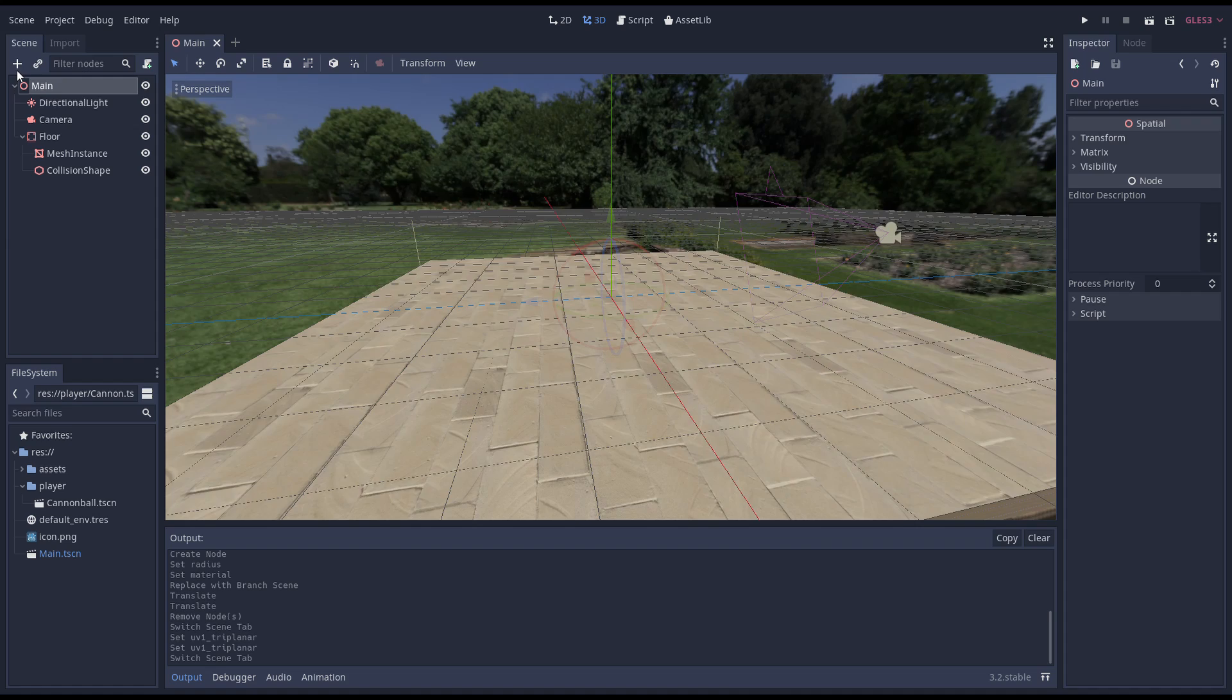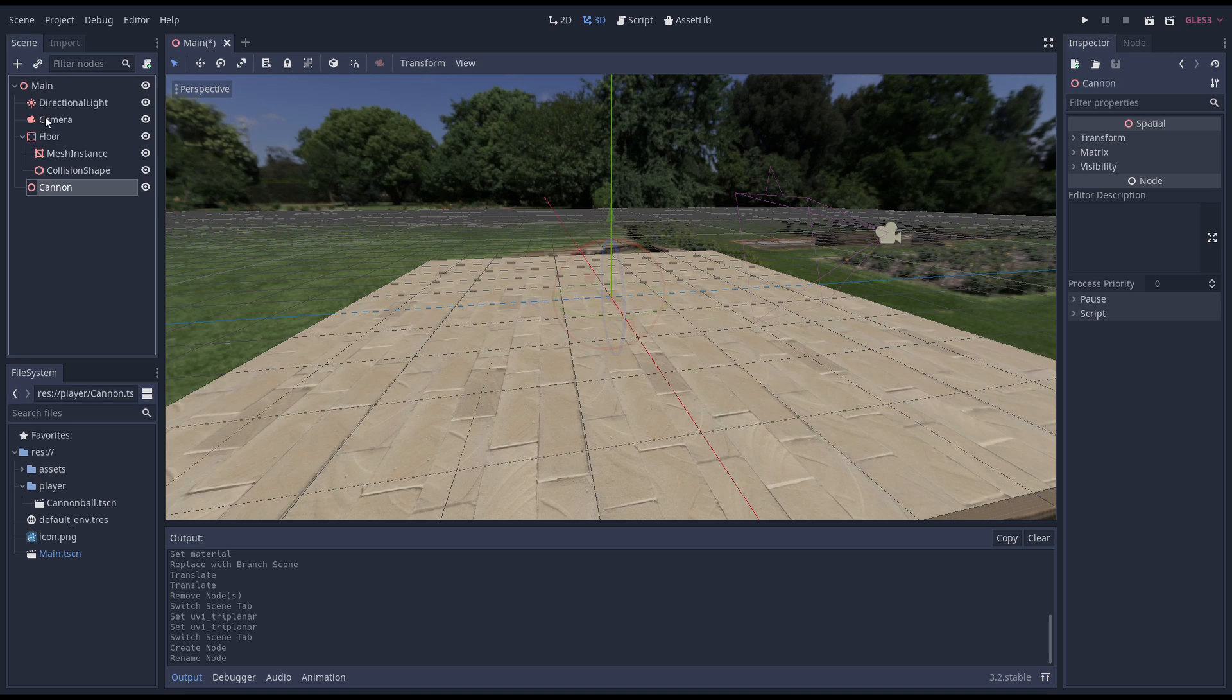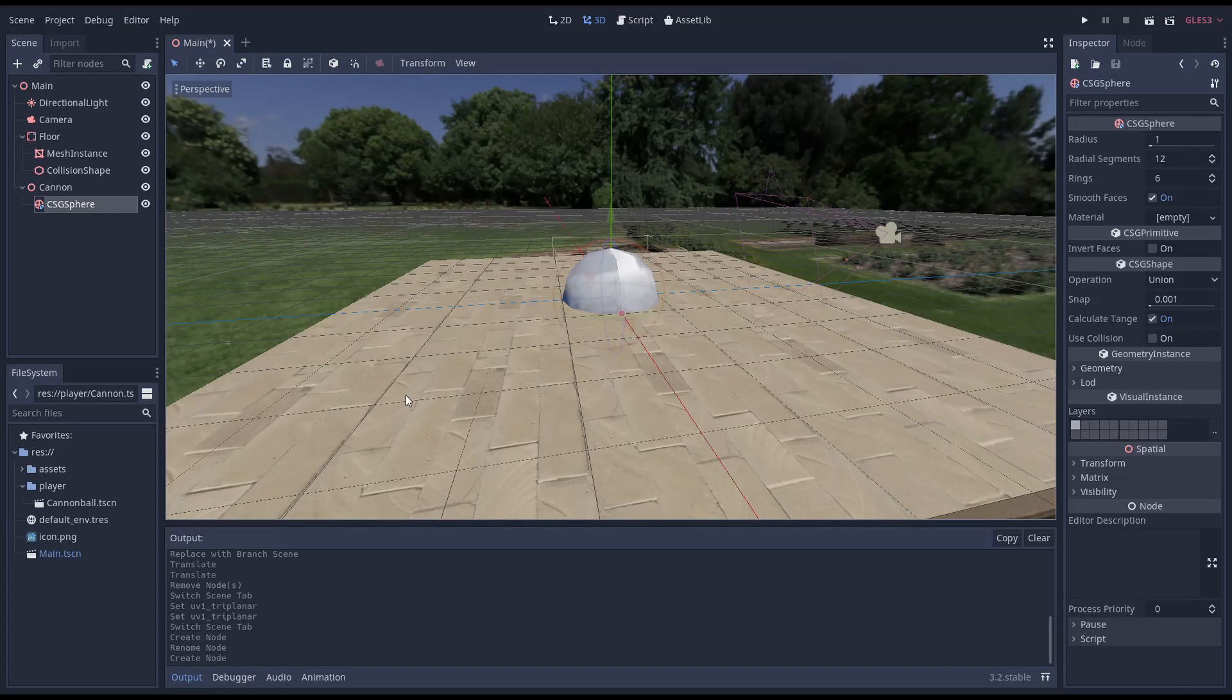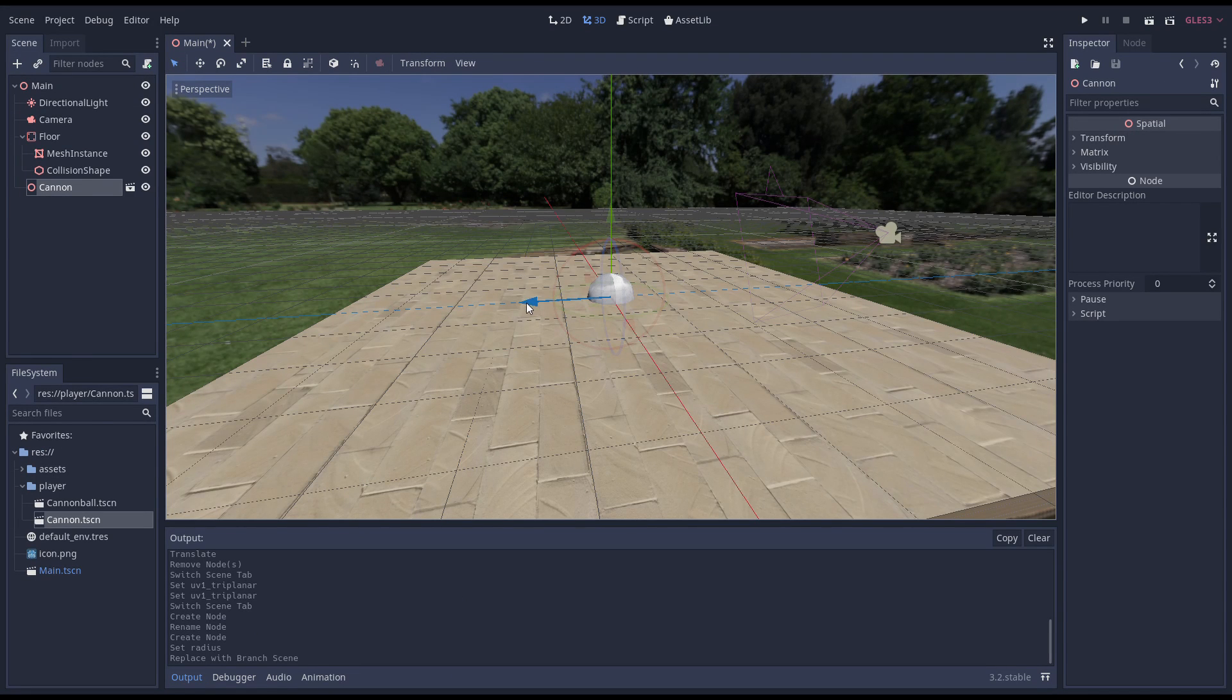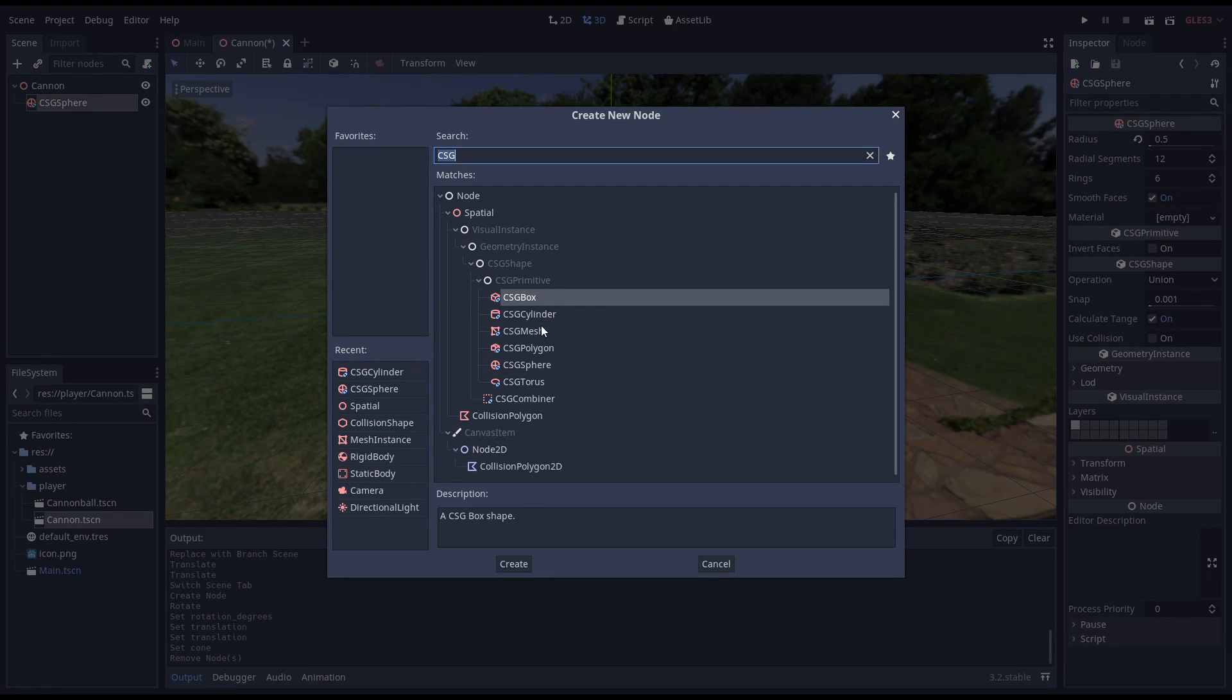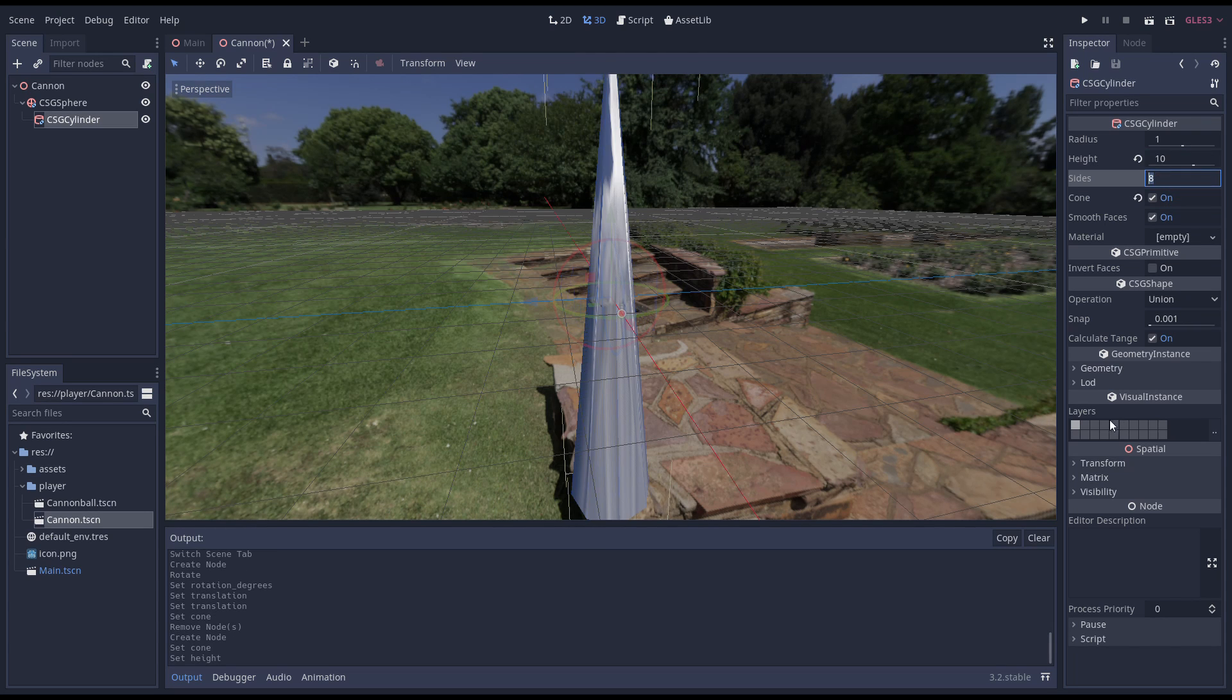We need a cannon. We start with a spatial node and we add a CSG sphere to this to form the base of our cannon. I'm saving this into its own scene and moving it into place. Now we edit our cannon scene. This is not a tutorial on CSG meshes, so bear with me while I quickly whip up a dinky cannon.